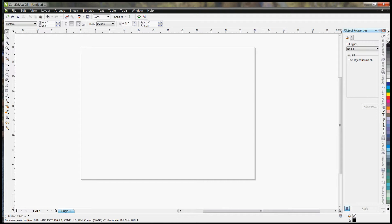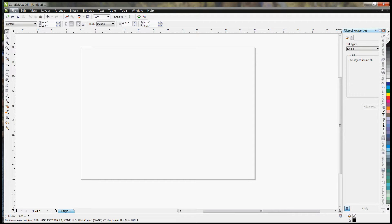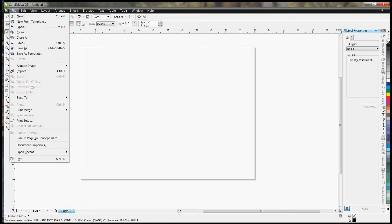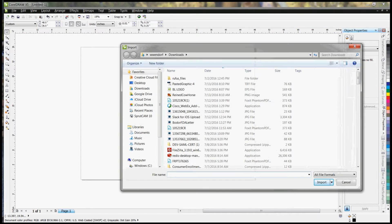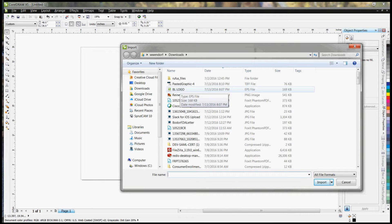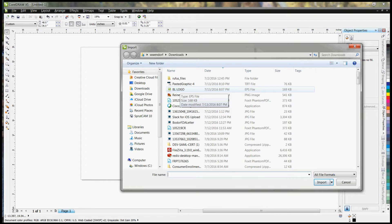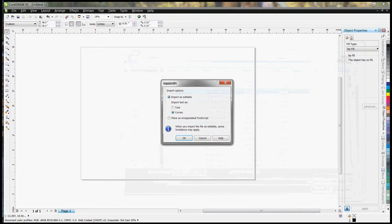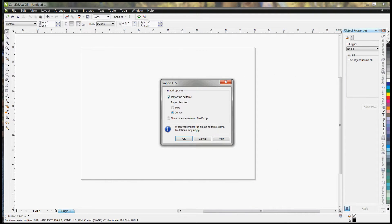This is another video in my series of converting color images to a vector file for laser engraving. The first thing we're going to do is import a file. We actually received this logo in an EPS file format, which is nice. I always tend to import it as curves.